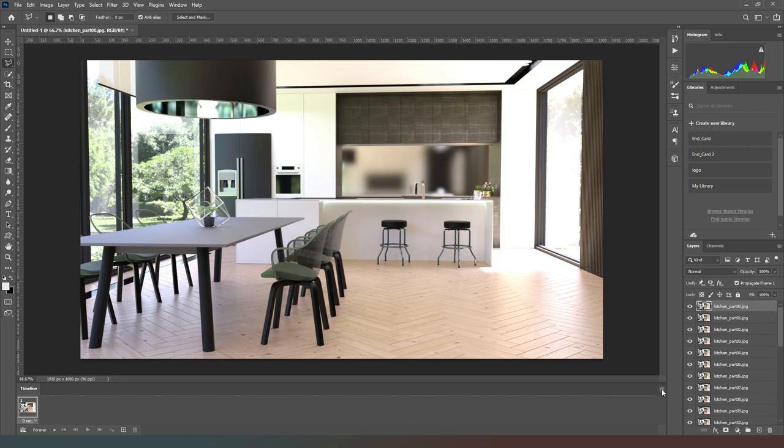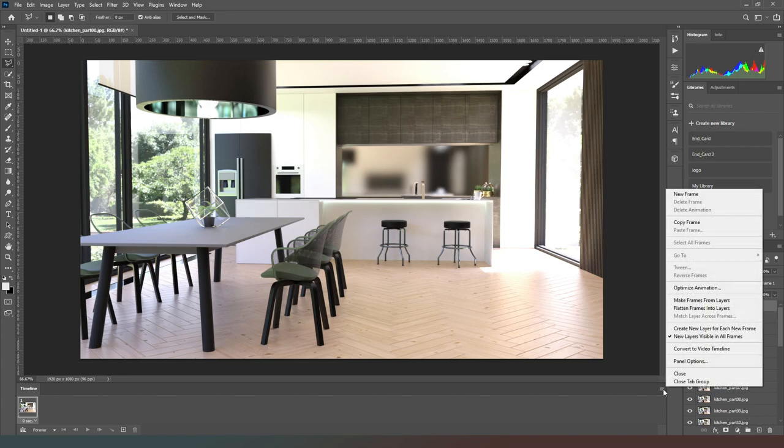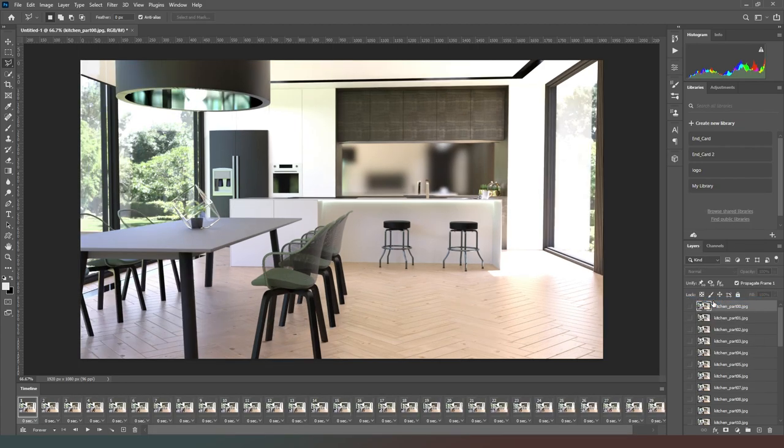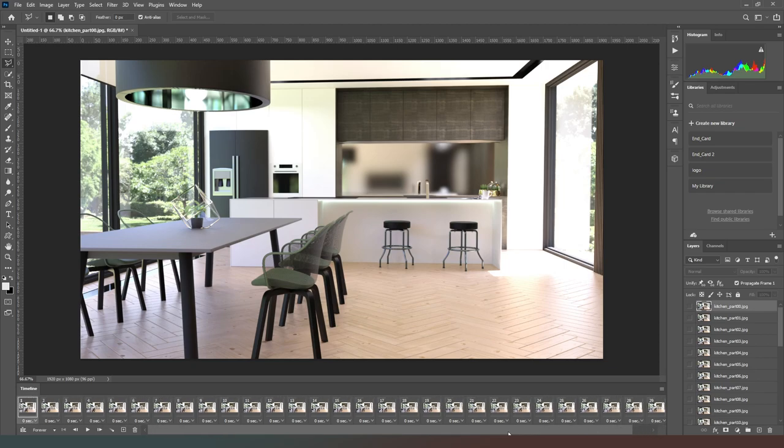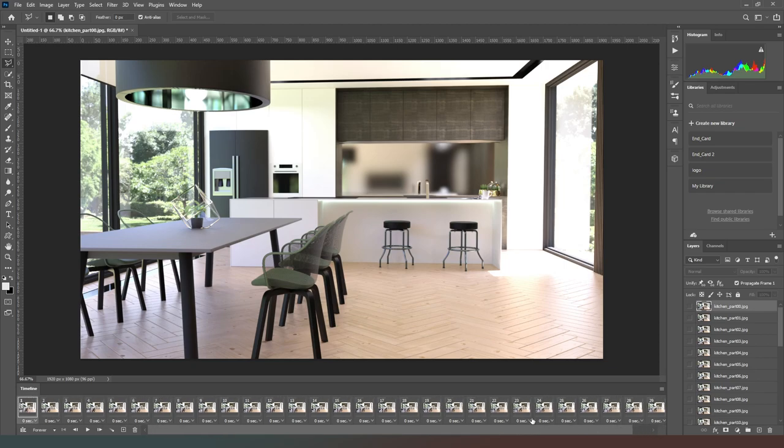Now what we have to do is select this button on the right hand side here. This is the one that looks like four little lines next to each other and we're going to select make frames from layers. Then Photoshop's going to have a bit of a think for about a fraction of a second and then your timeline will be populated with all of your images.